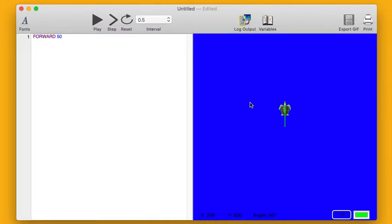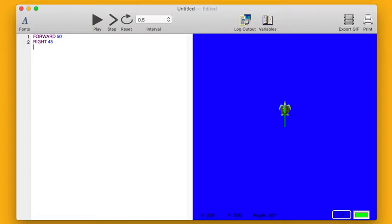A roof is usually like a triangle, right? What if I try turning my turtle to the right? Right 45 will turn my turtle to the right. And then after I have him turn to the right, I want him to draw another line. So I'll say forward 35. Let's try pressing play.